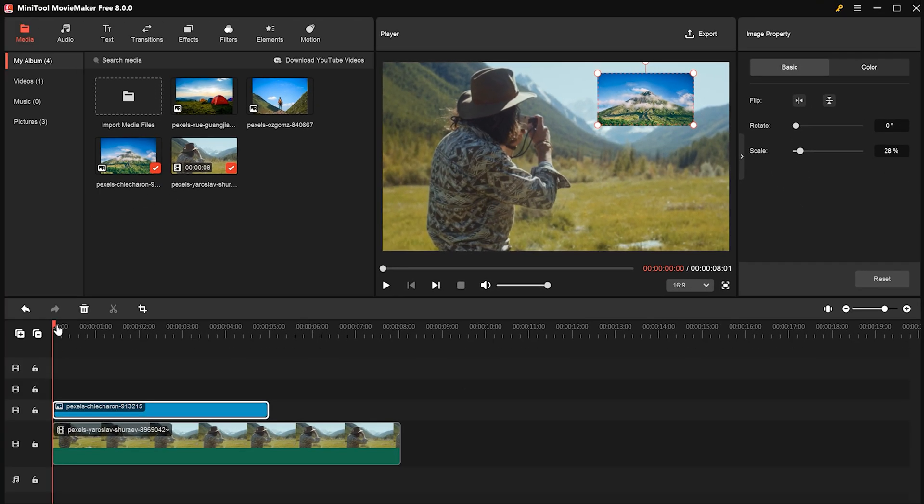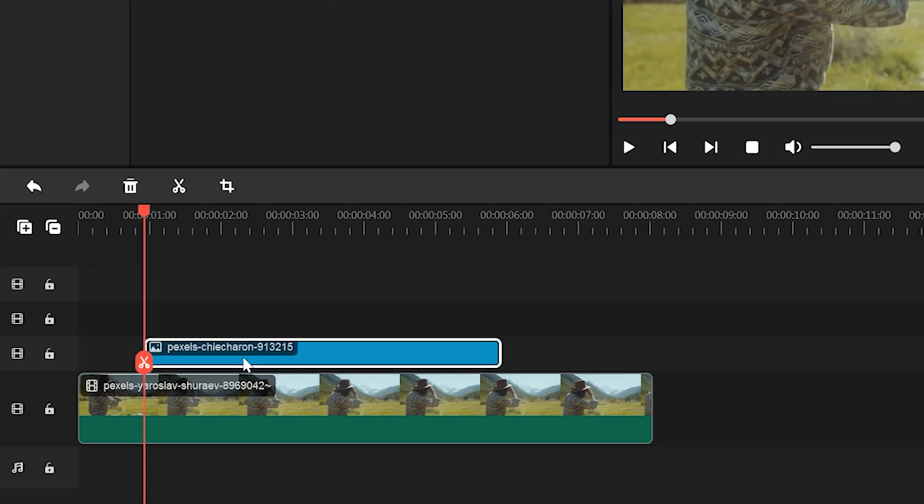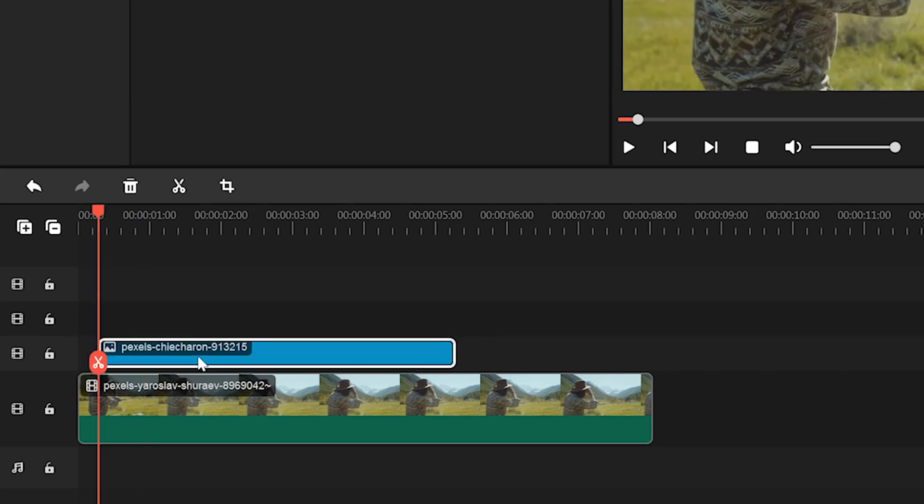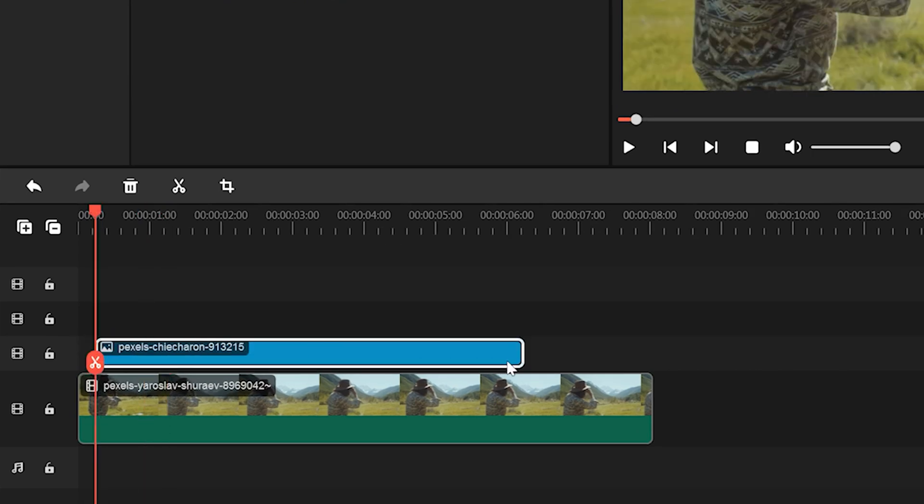You can also adjust the image's position on the timeline and how long it appears. Just drag it around. It's super easy.